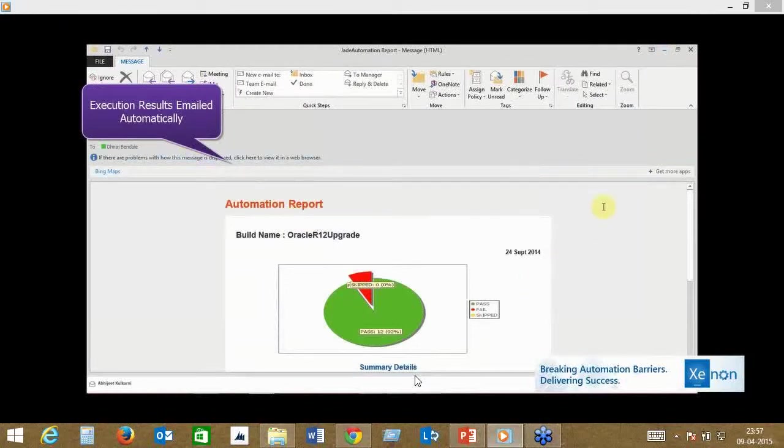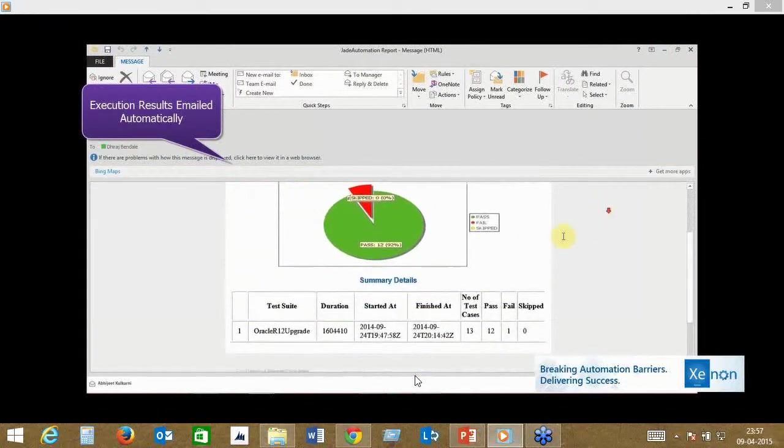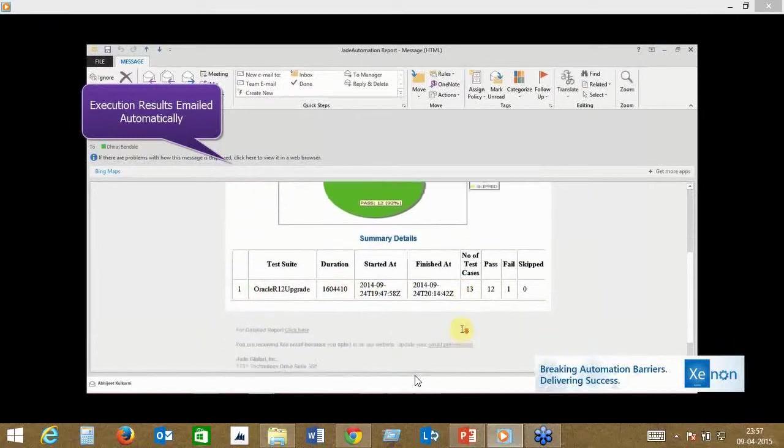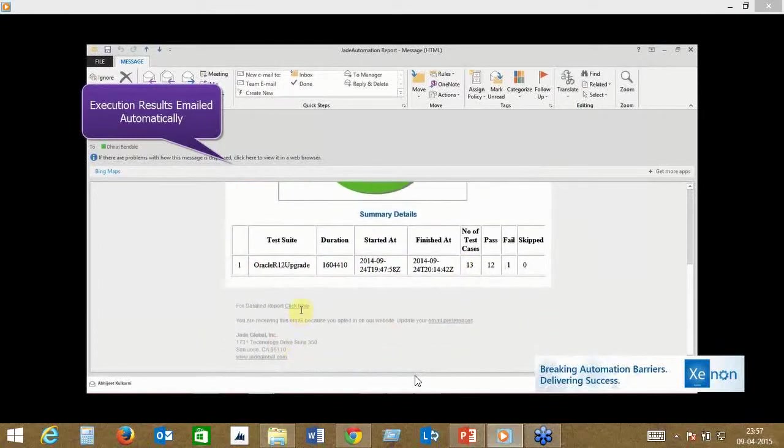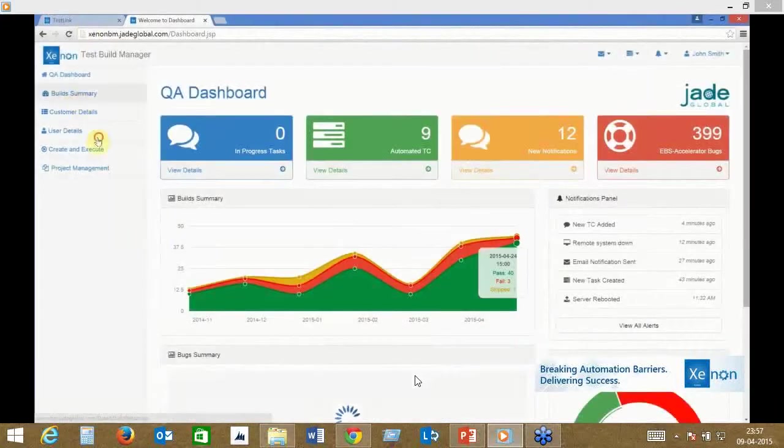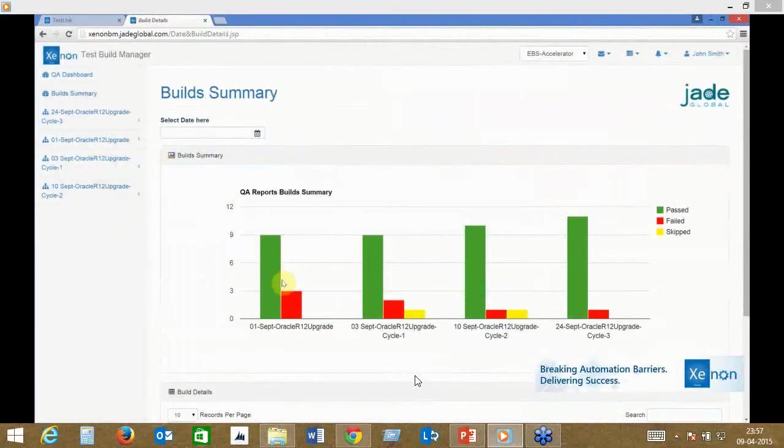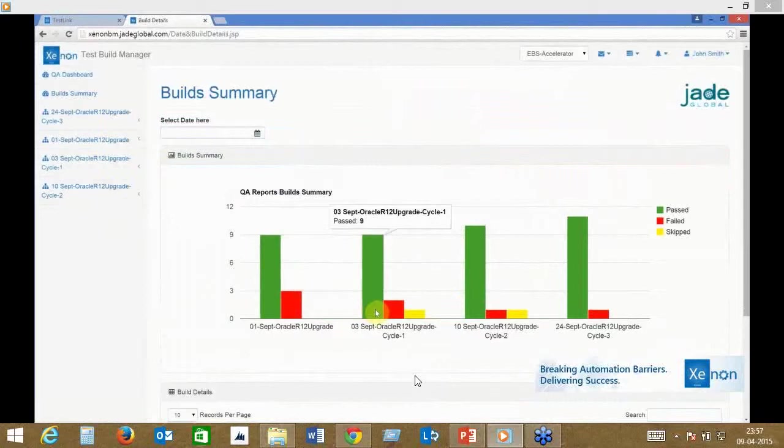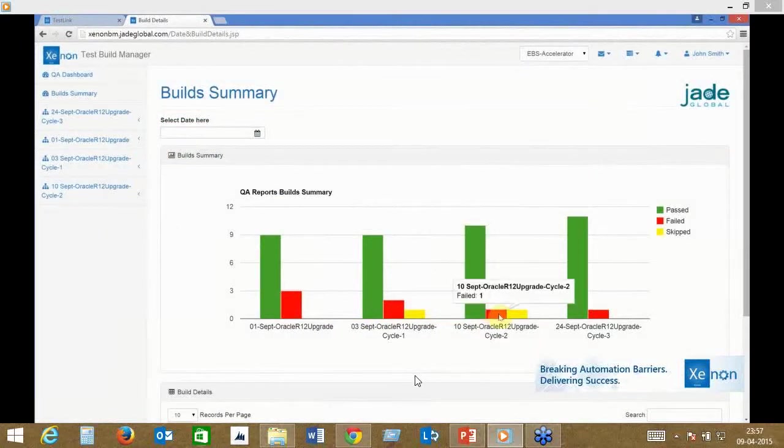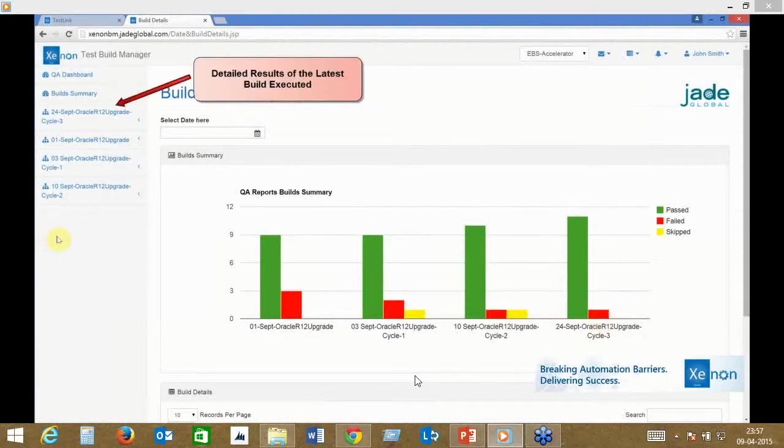Apart from that, your execution results are automatically made. Imagine if you're running a thousand test cases, of which about 900 passed and 100 failed—there are hundreds of defects raised, all done automatically, and the build summary comes in. You can compare your last four builds—it's configurable—to see how your builds are, how your build maturity is happening, and how your testing efficiency is increasing.